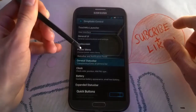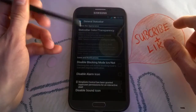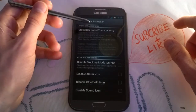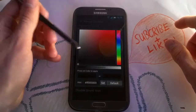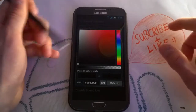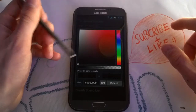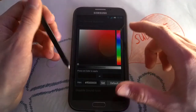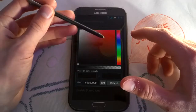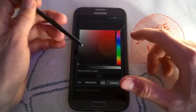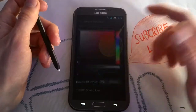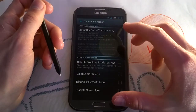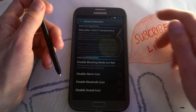You can go to the general status bar and customize your transparency and also the color. Like in AOKP, you can also disable some icons here.